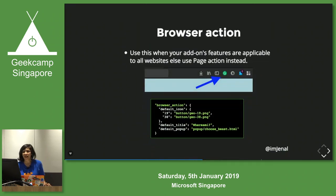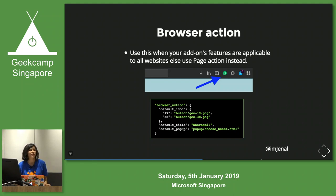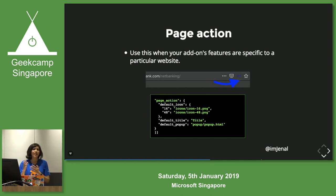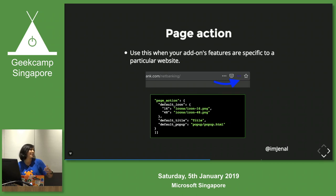Next is browser action. Browser action is used whenever you want your add-on to appear as an icon in the toolbar — use this when your add-on should be applicable to all sites. Otherwise, you use page action, which appears in the address bar. The difference: if the add-on is applicable to all sites use browser action; if it's related to a specific site use page action. For example, Grammarly is used on all sites, so it uses browser action.